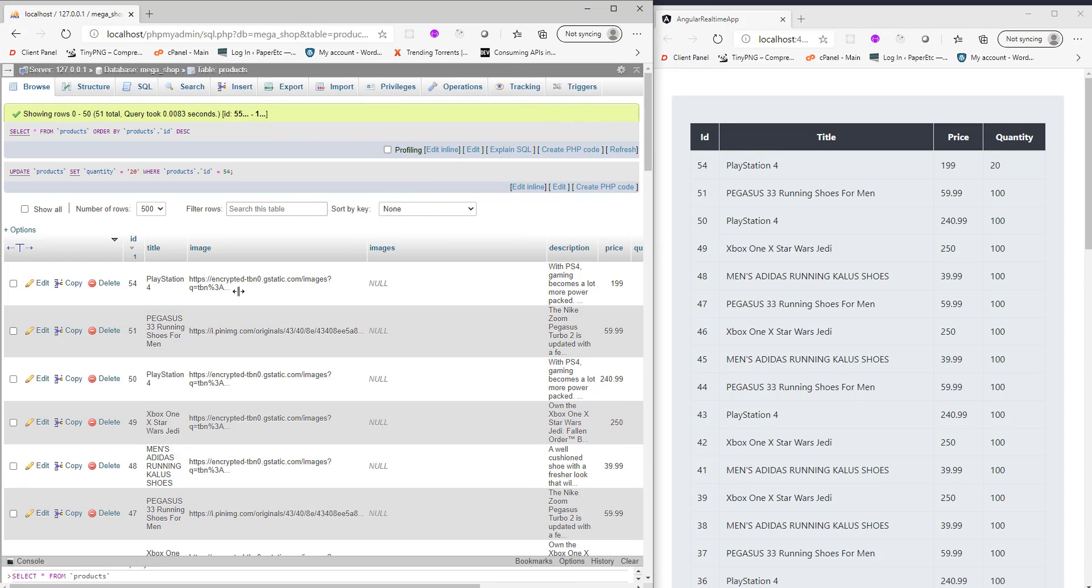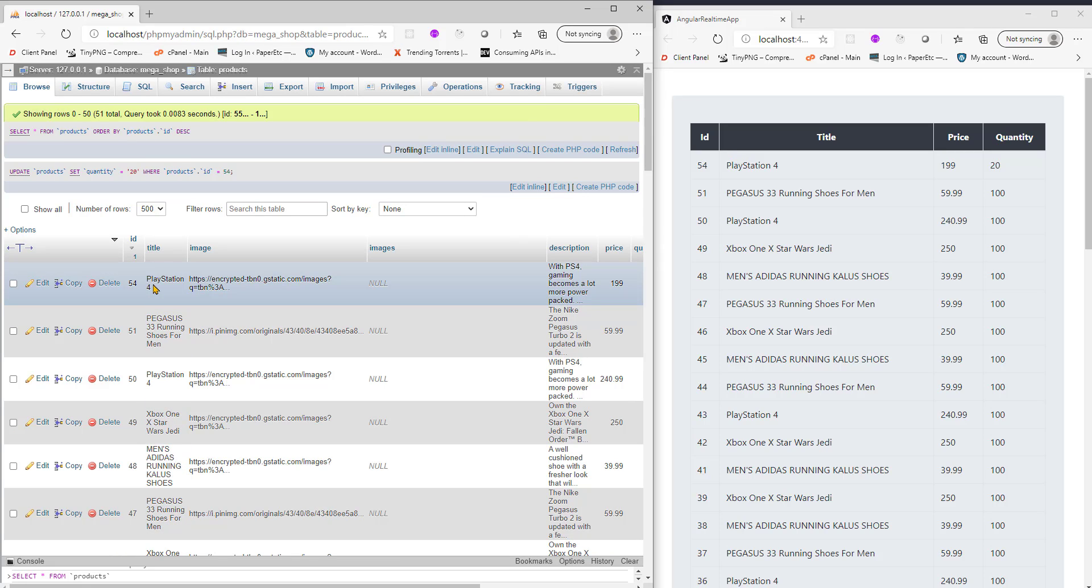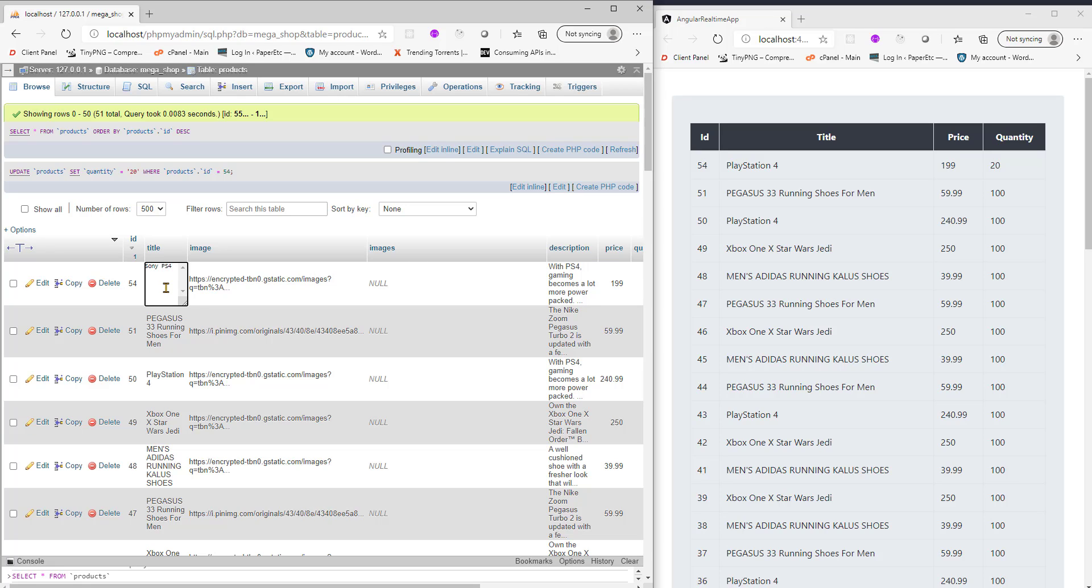If I change any property here, let's say if I change the title from Playstation 4 to Sony PS4, and as soon as I hit enter you'll see the change is reflecting here on the right hand side.